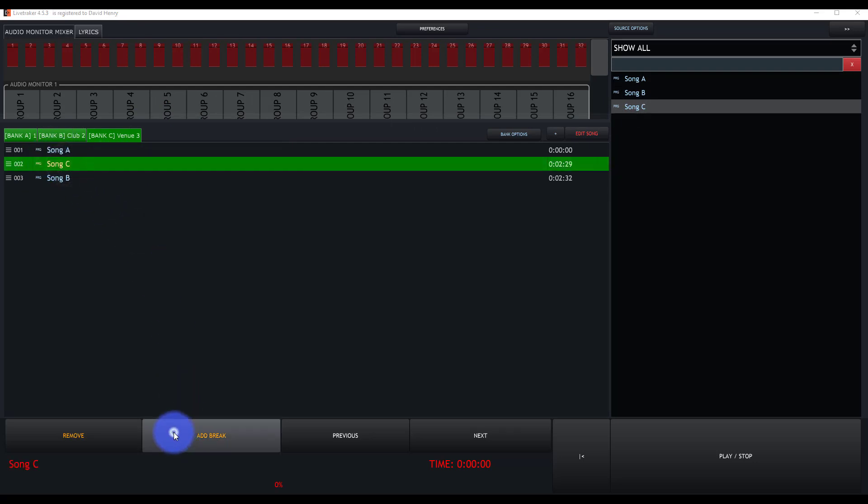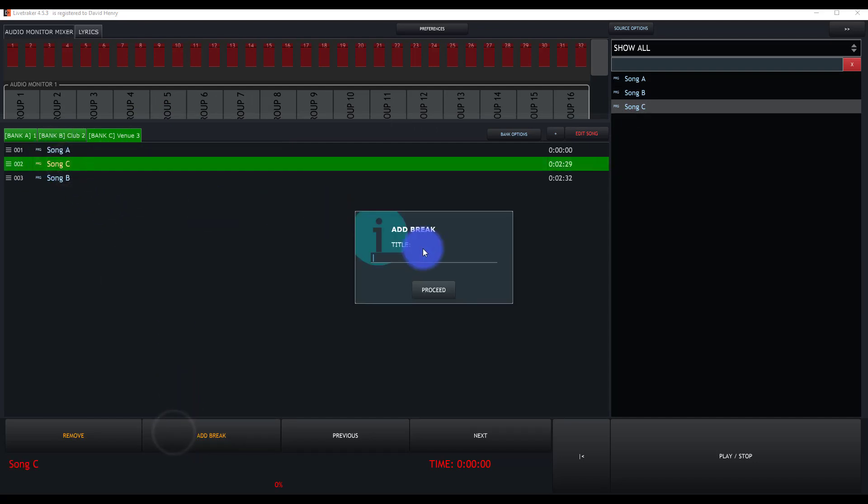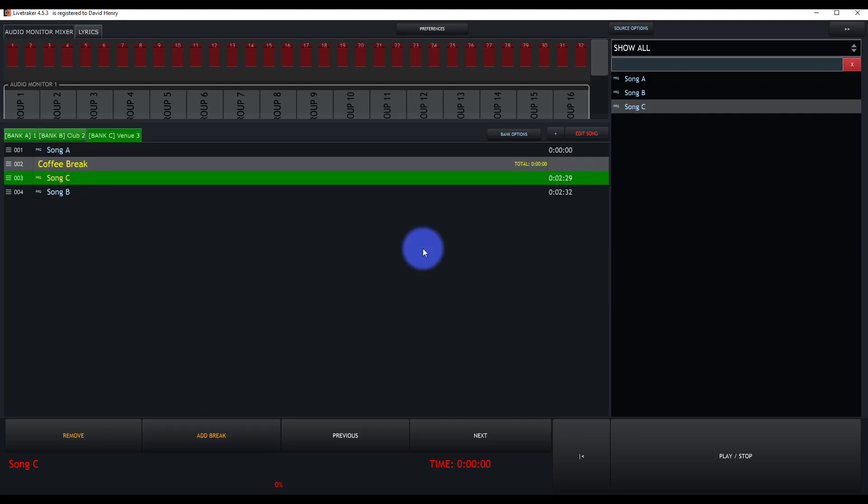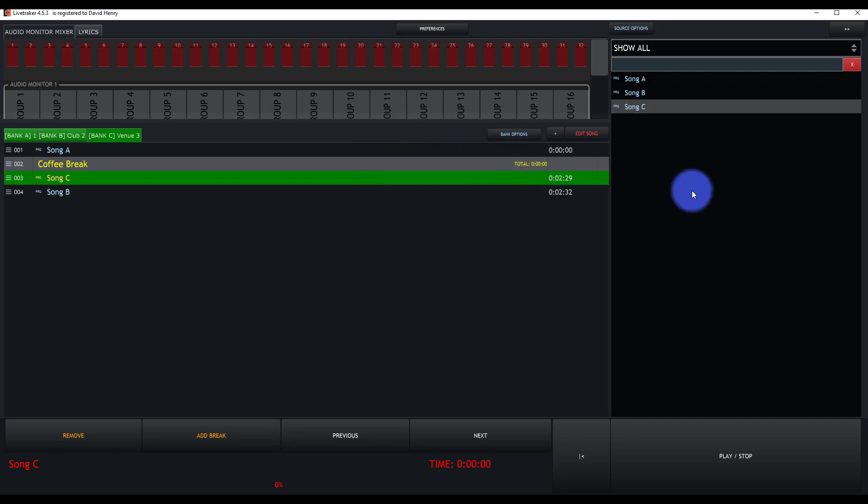You can go in as well and you can add breaks here. Let's see, coffee break. I don't know why there's a coffee break, which allows you to make a stop inside of LiveTracker. We'll talk about that more in a minute.